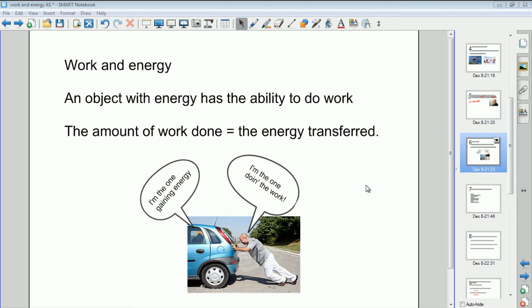In the last video we looked at the basic concept of work and finished with its relationship to energy. That's where we're going to start this video — we'll do a quick recap of the different types of energy, then move on to two specific types: gravitational potential energy and kinetic energy, and how energy is conserved within a gravitational system.